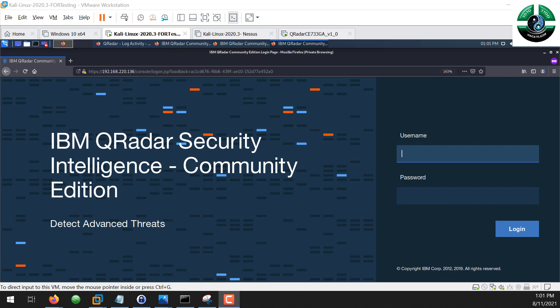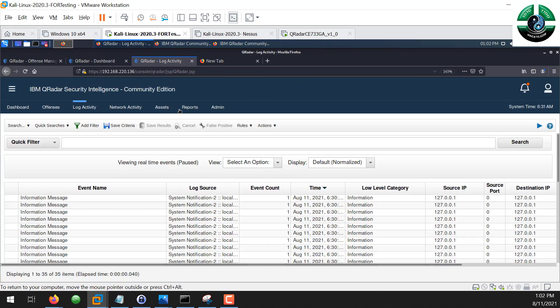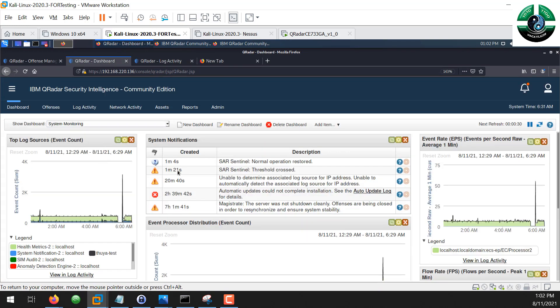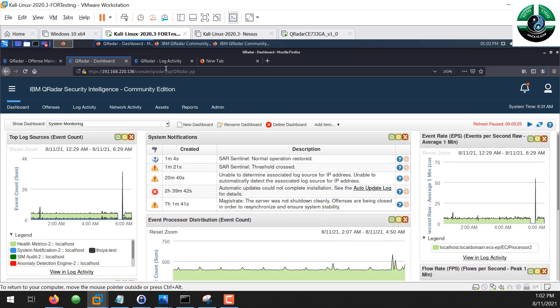Hello everyone, I'm Tuya from the Hectolyzer team. Today I will show you how we can create simple rules in QRadar SIEM. QRadar is one of the most popular commercial SIEM solutions out there. I'm using the QRadar community edition, which is kind of like a free version with limited access for testing and demonstration. This is the QRadar dashboard.